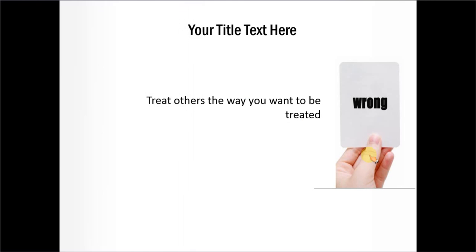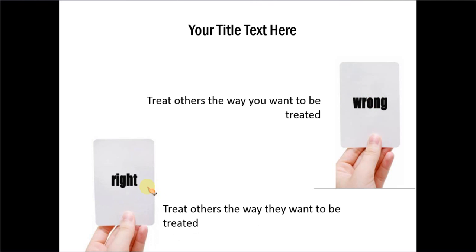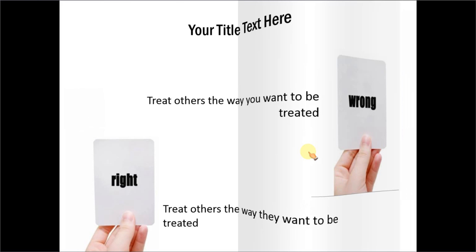And here is another example where you can actually have a sticky note which tells about things that are wrong about a decision, things that are right about a decision. So you can have a pros and cons kind of slide made out of the sticky notes.